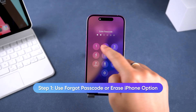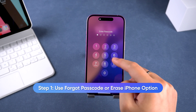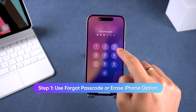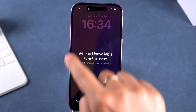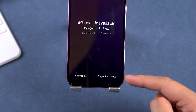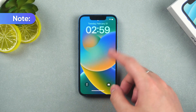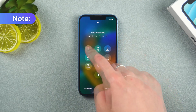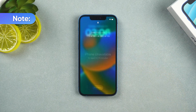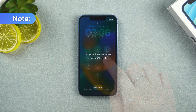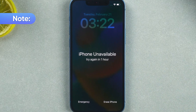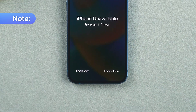Step one: use the forgot passcode or erase iPhone option. Pick up your iPhone and deliberately enter the wrong passcode several times. When it says iPhone unavailable, you should see a forgot passcode option at the bottom. Note: if your device is running iOS 15 or 16, you'll need to enter the wrong passcode three more times until it tells you to try again in one hour. At that point, you'll see the erase iPhone option instead.